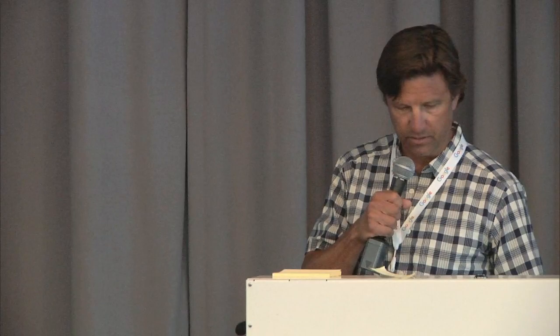On the right are just a small fraction — I think those are 10,000 points that I extracted specifically for urban, basically grading across the urban environment. This is also validation and training — what to sample. We do all of this in Google Earth Engine.